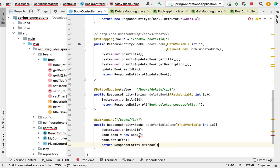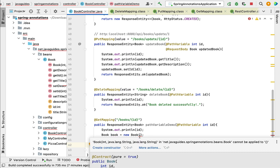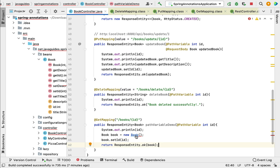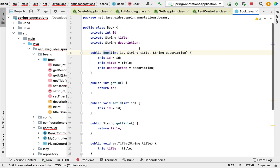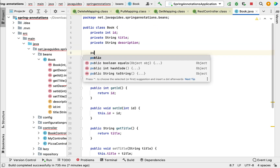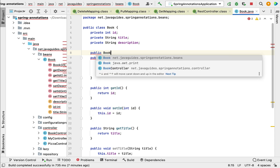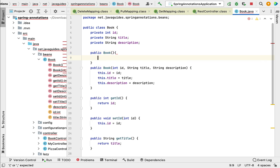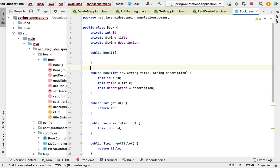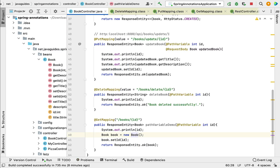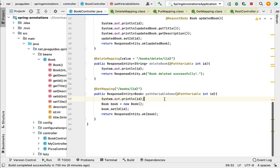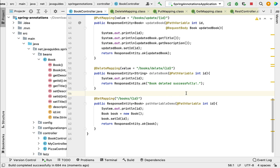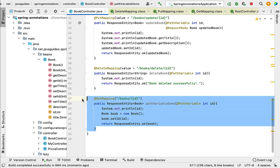We got a compilation error saying 'create a constructor with no argument'. So let's go to the Book class and quickly create a no-argument constructor. Now we have used @PathVariable annotation to bind the value of the URI template variable to the method argument.